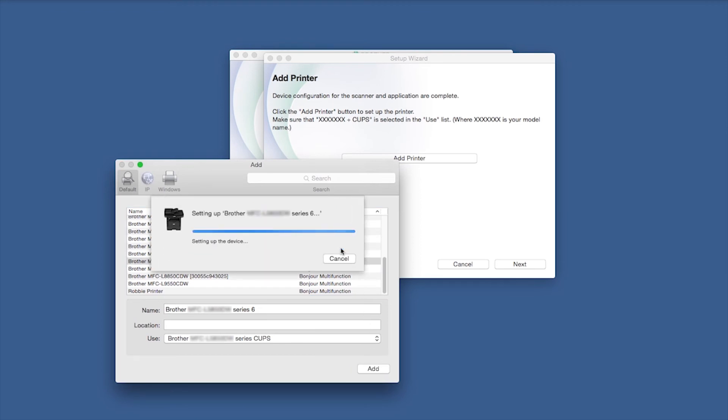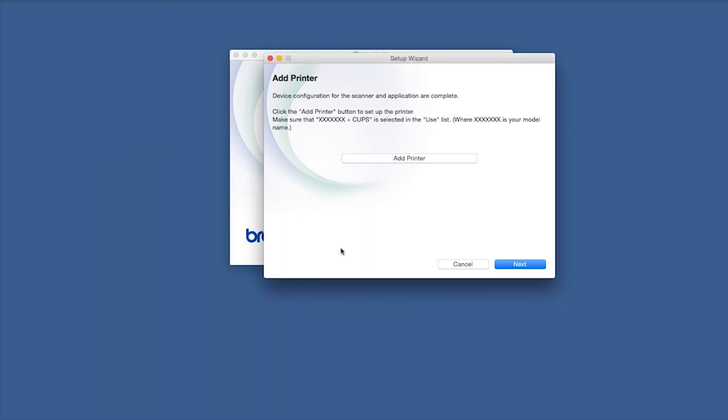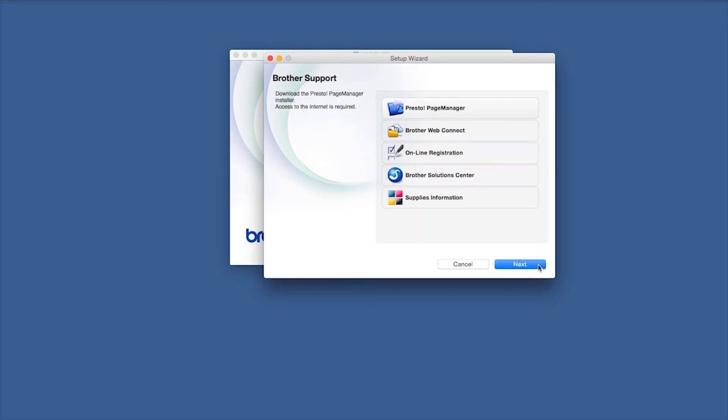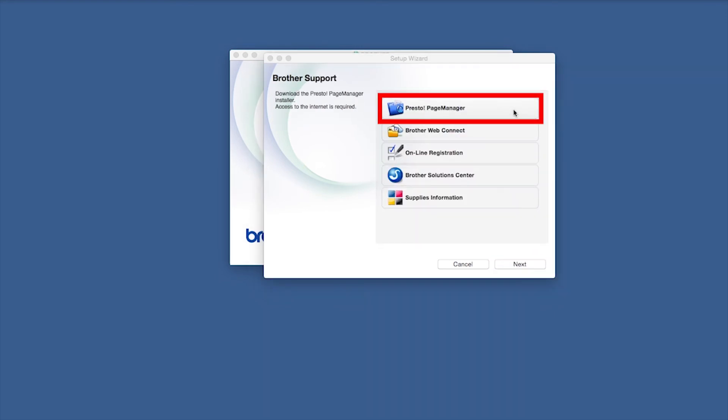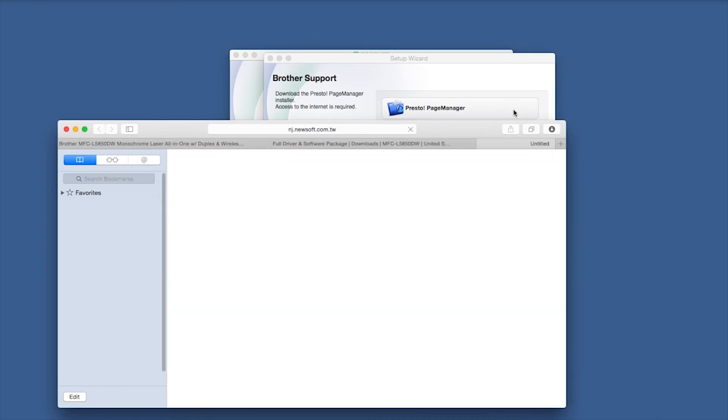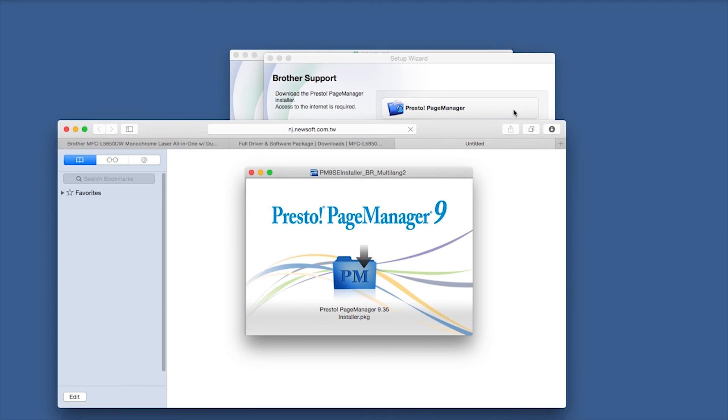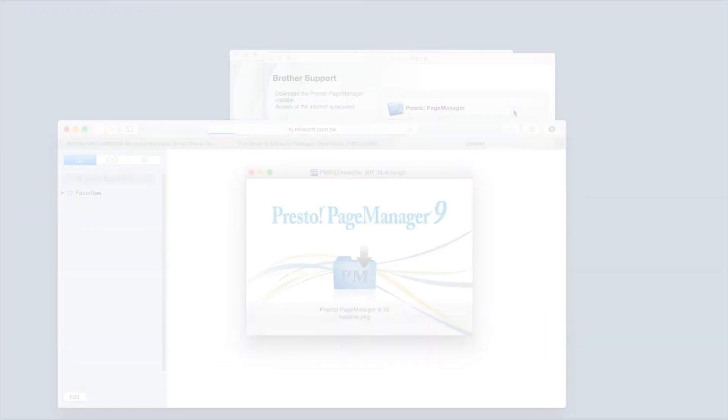Click Continue. Click Next. If prompted, click Presto Page Manager and follow the on-screen instructions to install. You'll only be prompted to install if your machine supports scanning.